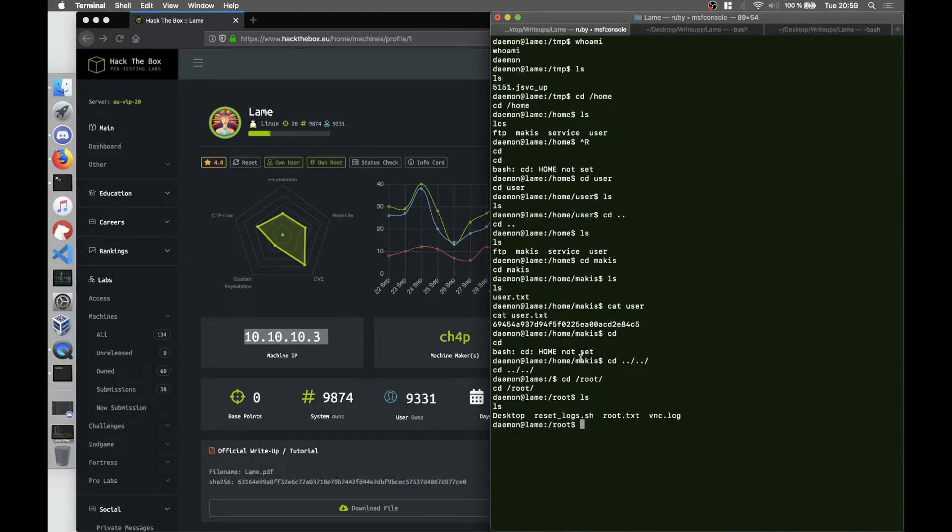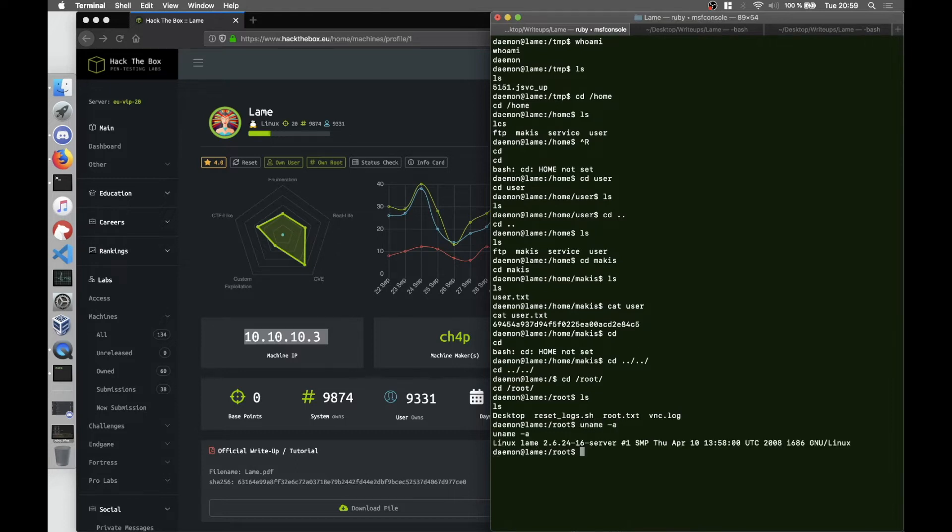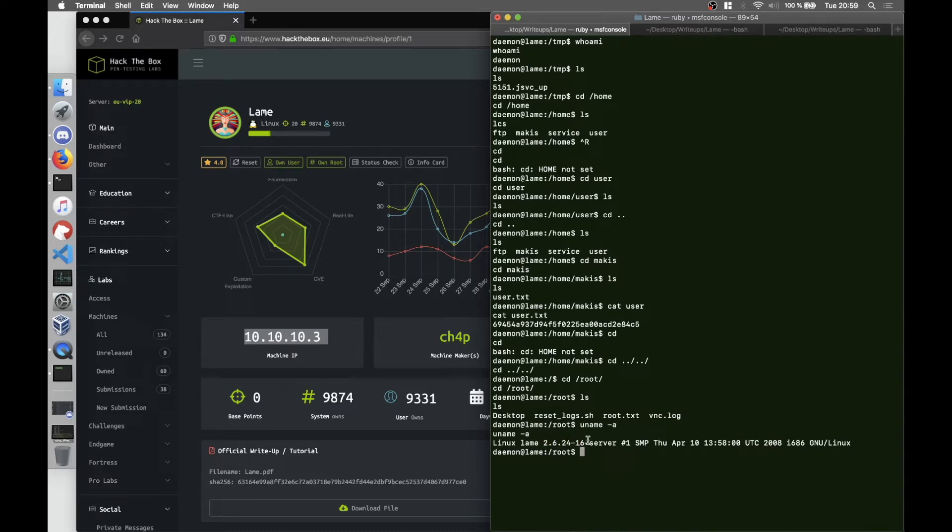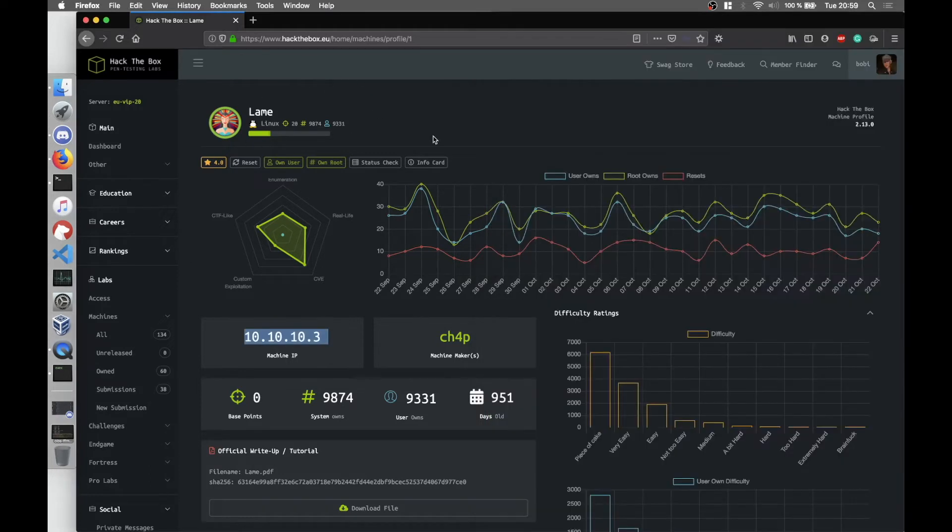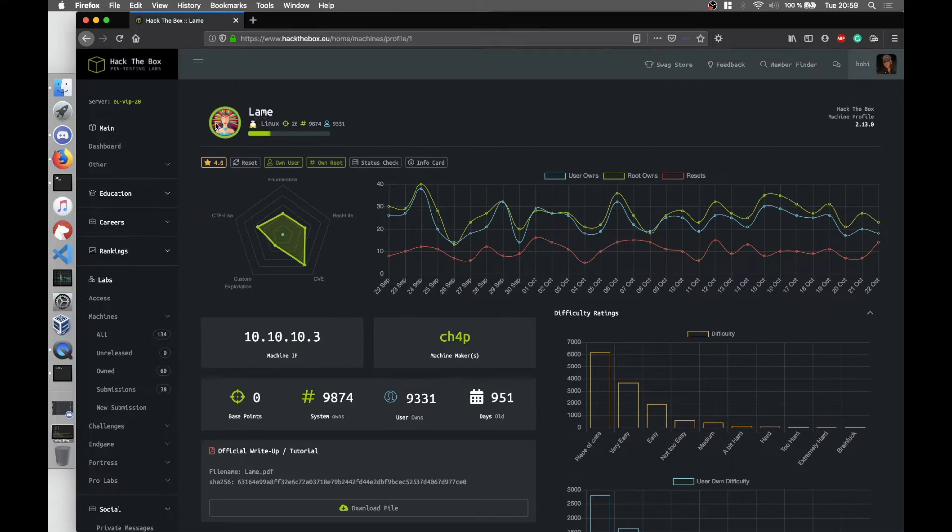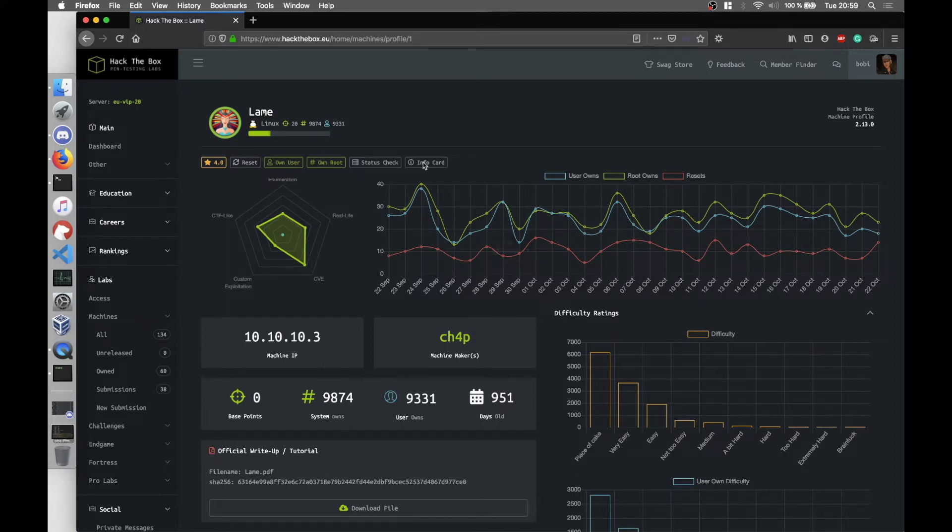At first I thought it's something related to the Linux version 2.6.24, but there are some exploits but in this case it wasn't working. So what I did is I took a look at the box itself, because usually in Hack The Box some boxes have either the name or the picture that has references to the services or to an exploit. In this case it seems like there's a lady in Samba clothing.